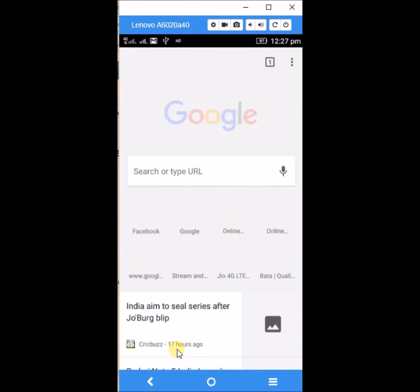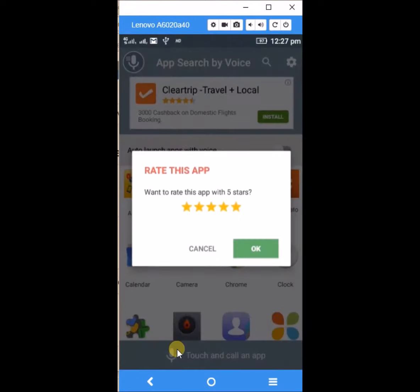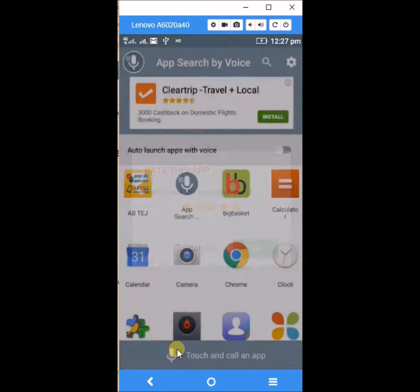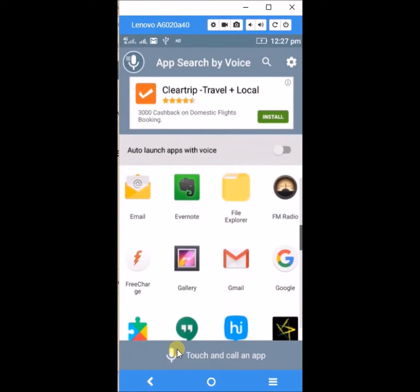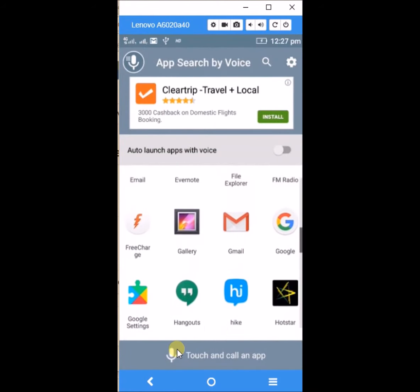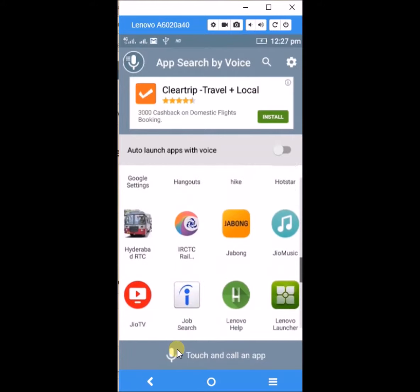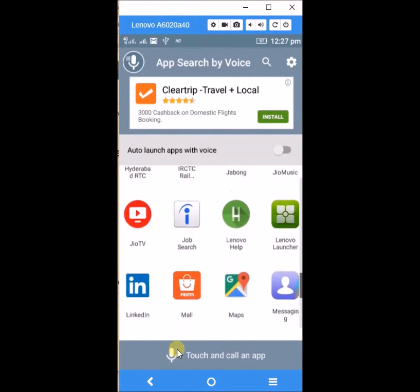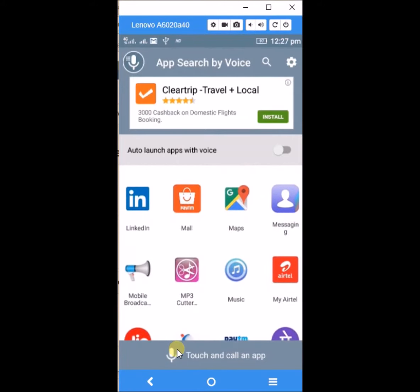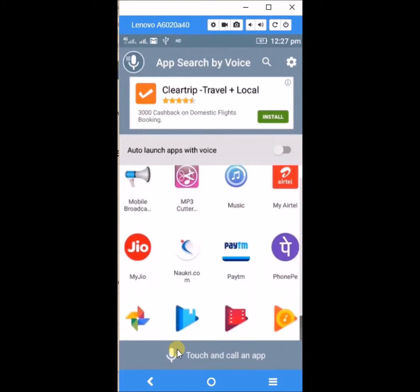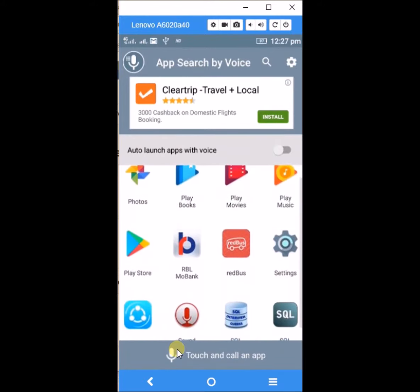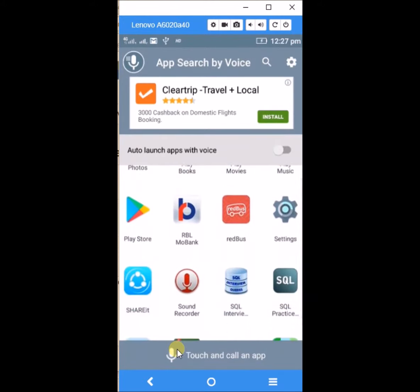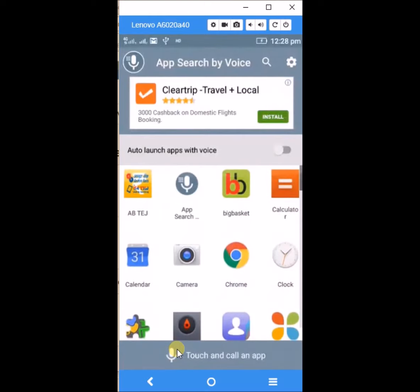So I'll try another one. I'll open the Play Store by giving the voice command.